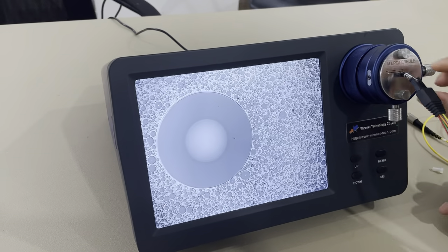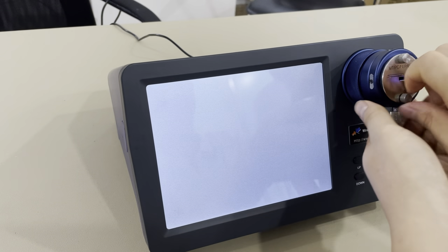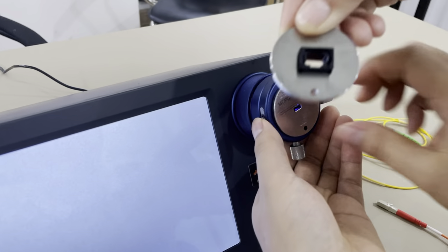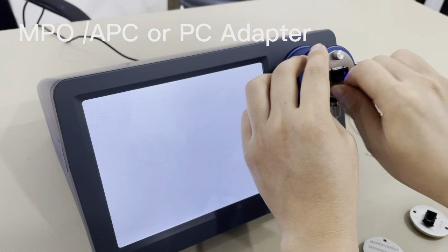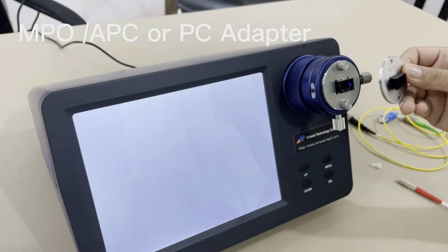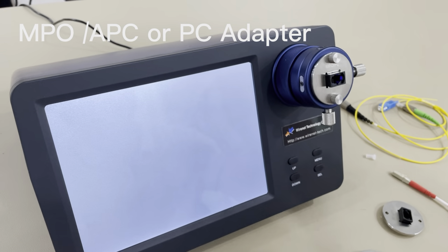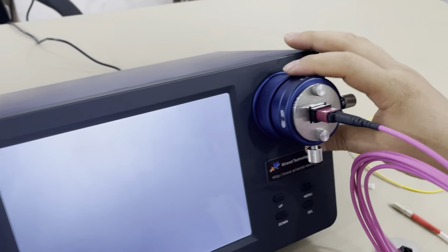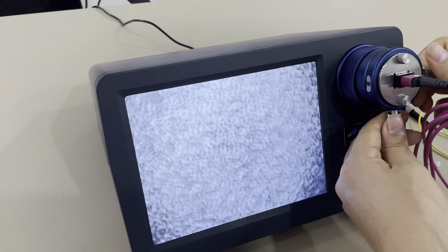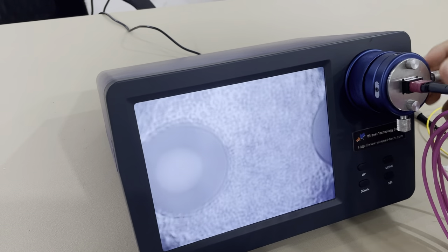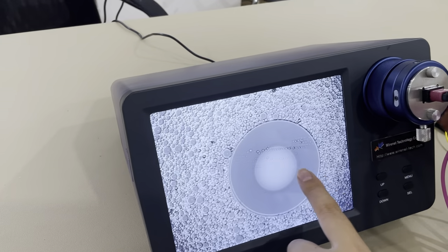We also have the adapter for MPO connectors — this is for ferrules. The adapter for the MTP connector type has APC or PC ferrule designs. We can see the interface of the MTP connectors — it has 12 cores and we can see them one by one.